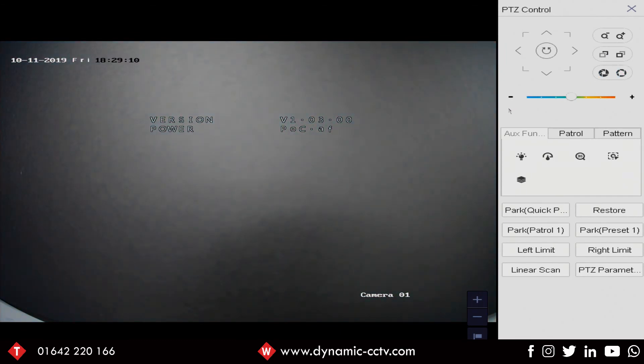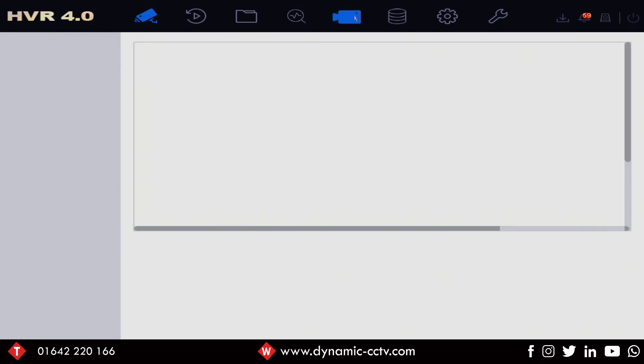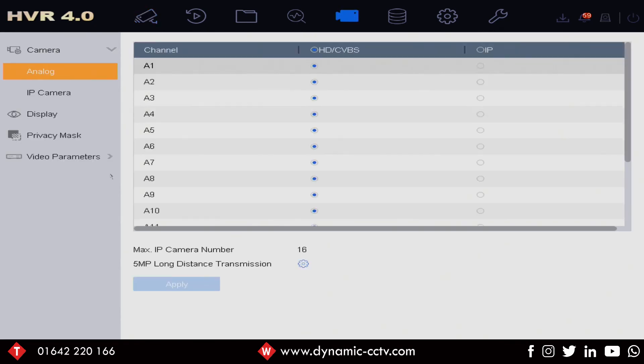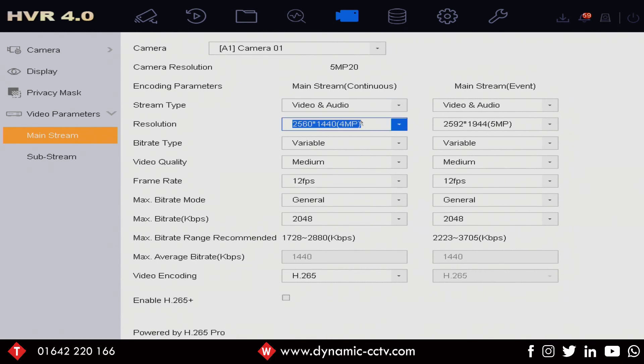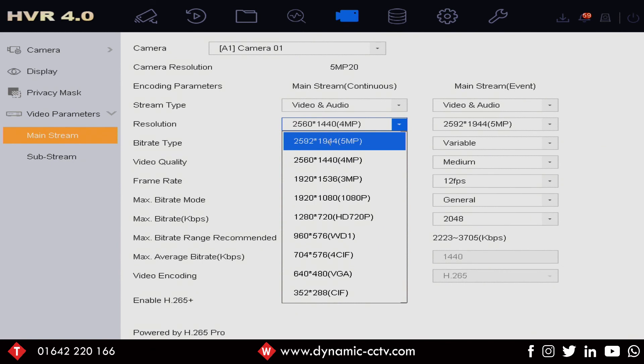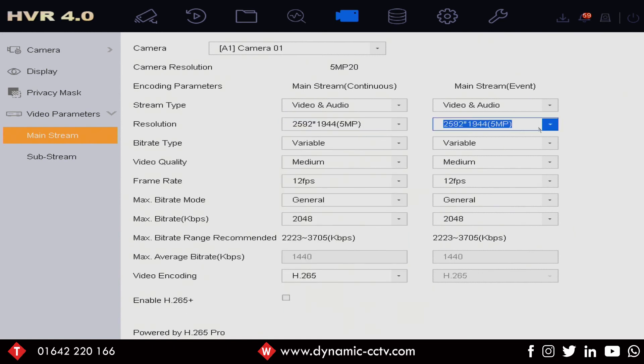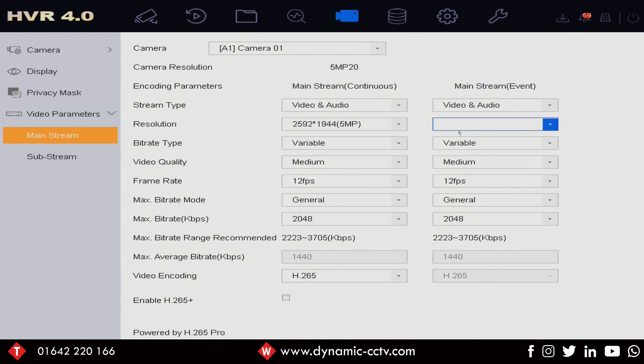I'll just quickly get rid of the PTZ controls and go into the camera setting again down to video parameters. We can see at the top straight away that we've now got 5mp20 which is 5 megapixels at 20 frames a second input and if we click on our resolution setting we can see we've actually got the 5 megapixel resolution available as a recording encoding option which we can select for both the main continuous stream and also the event stream.